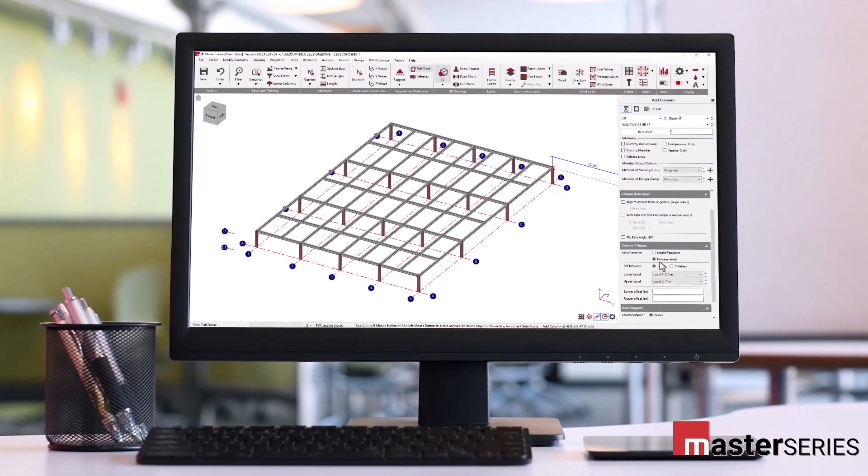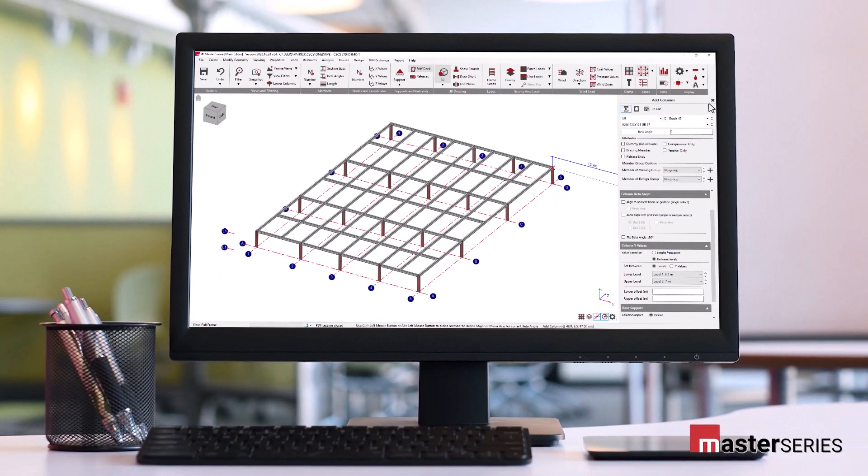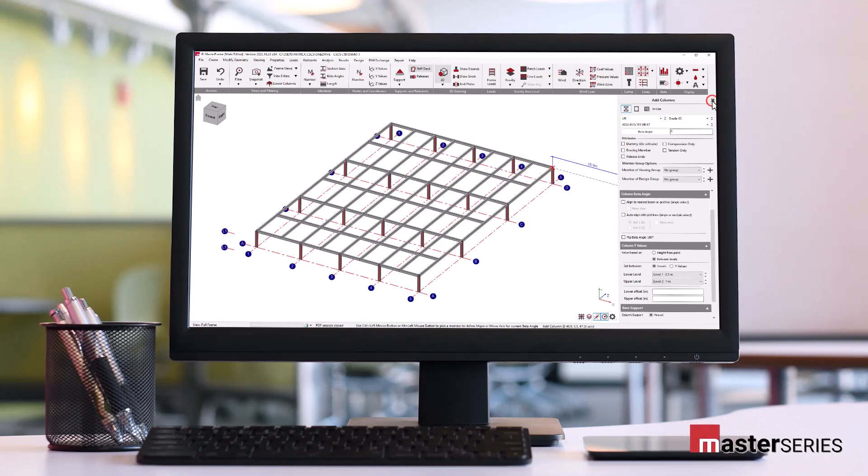This concludes this short video on the advantages of using levels in Masterframe. In our next video, we're going to be looking in greater detail at the various different methods to create structure in the create menu.